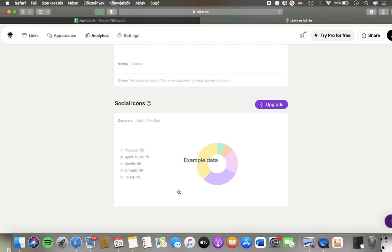As you can see, data can be accessed for those who are premium members and who have upgraded. So tap on the upgrade button if you haven't done it yet.